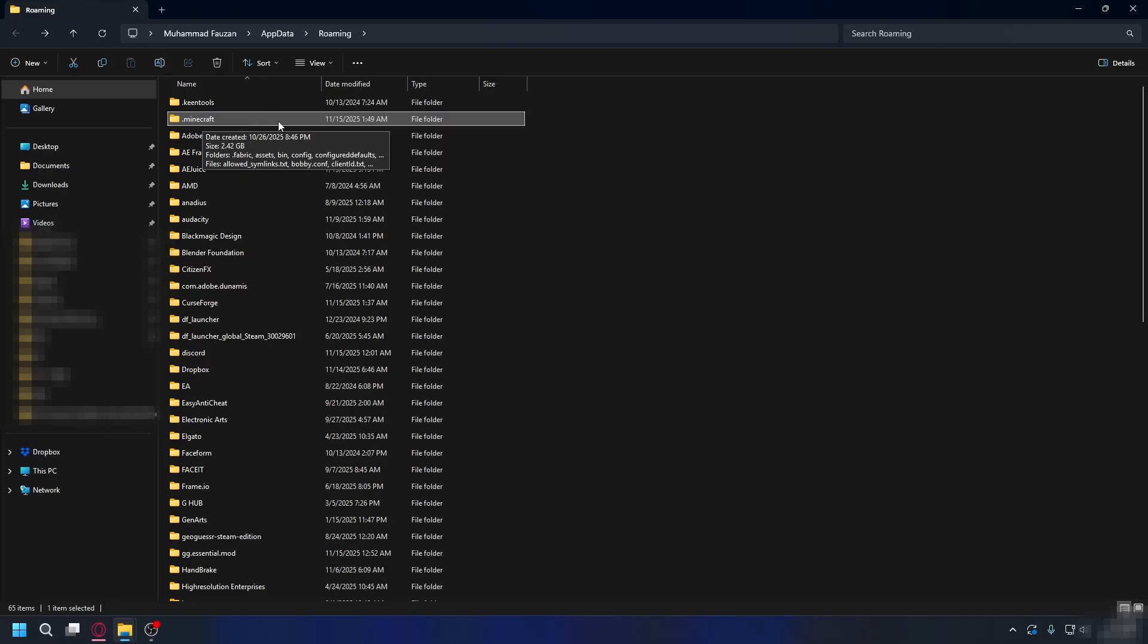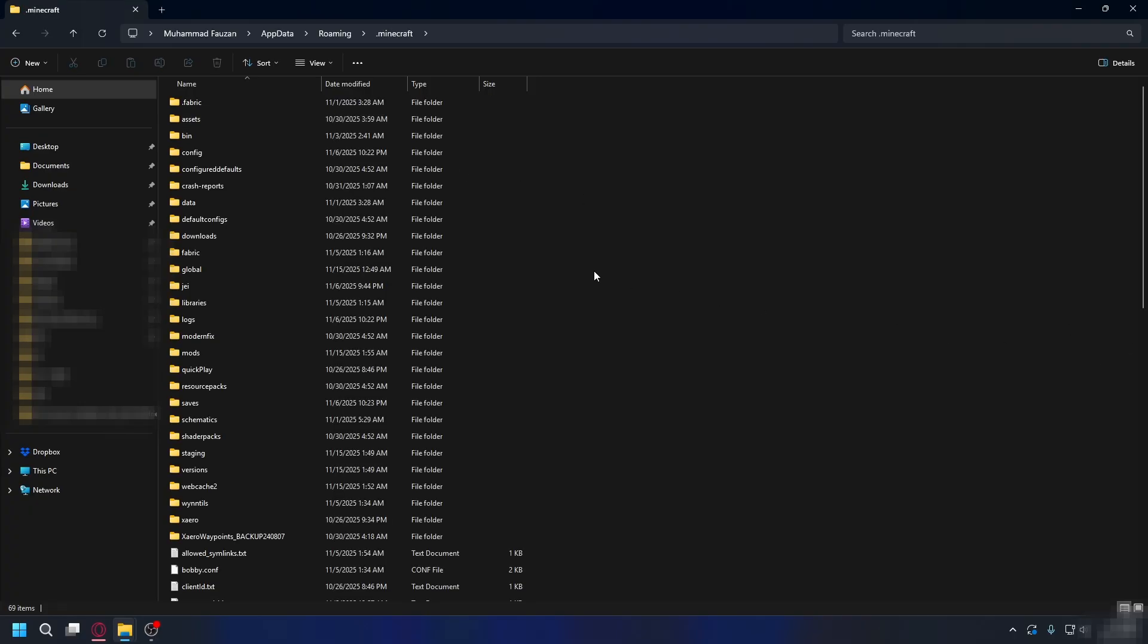Now before we delete the .minecraft folder, note that when you delete this folder, everything inside it gets deleted too. If you want to keep your worlds and texture packs, here's what you need to do.